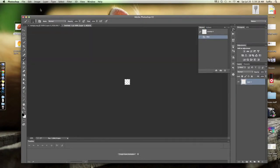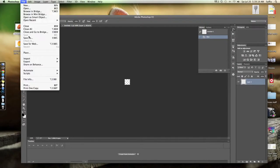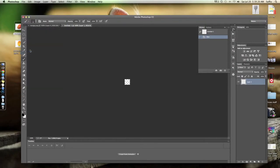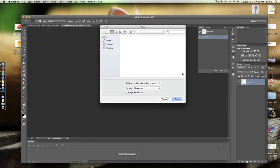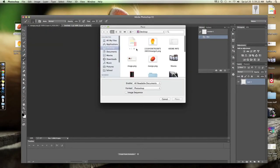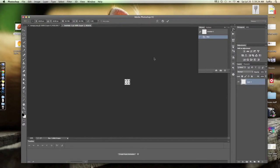Now after this, go into File and then Place and choose the photo you want. Now you can resize it and do whatever you want with it.